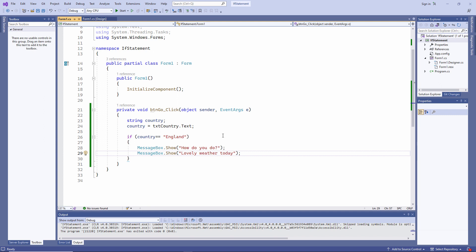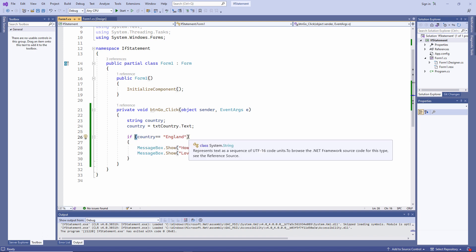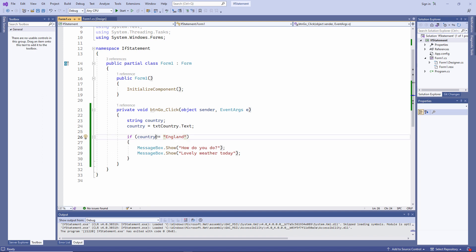There's a couple of things I'd like to point out about the IF statement. First of all, notice that the condition is enclosed within brackets. Also notice that I'm using two equal signs here. When I'm comparing one thing with another, I need to use two equal signs, which contrasts with when I'm assigning something to a variable. Like here, I'm only using one equal sign.